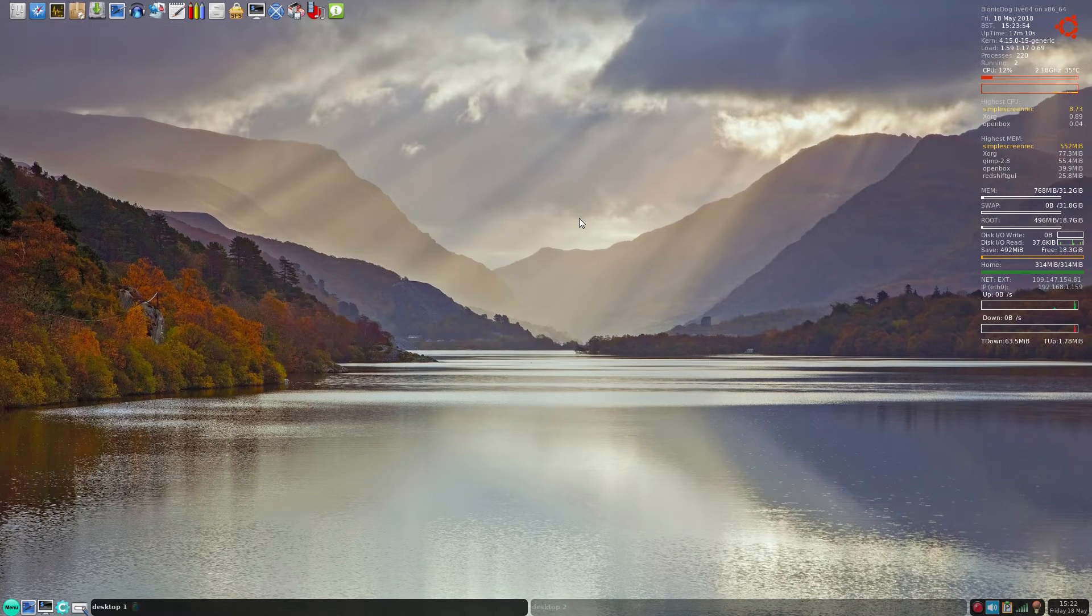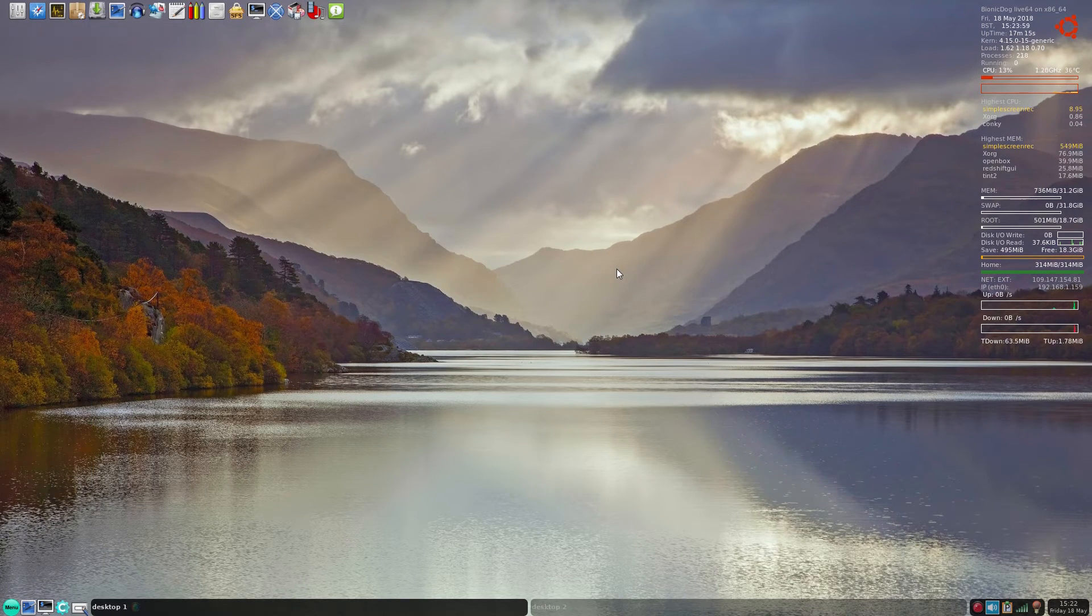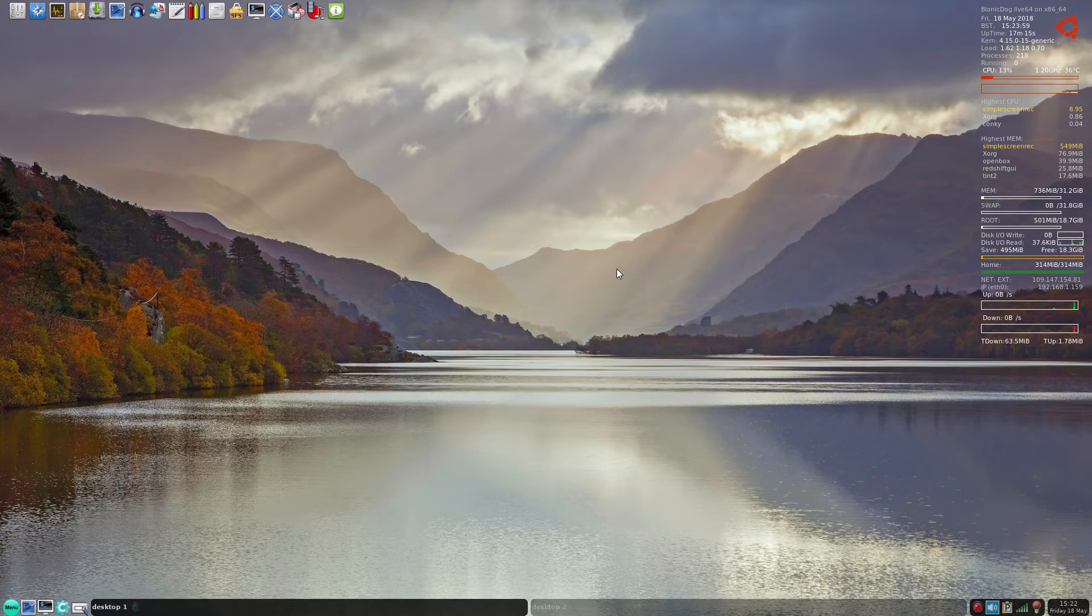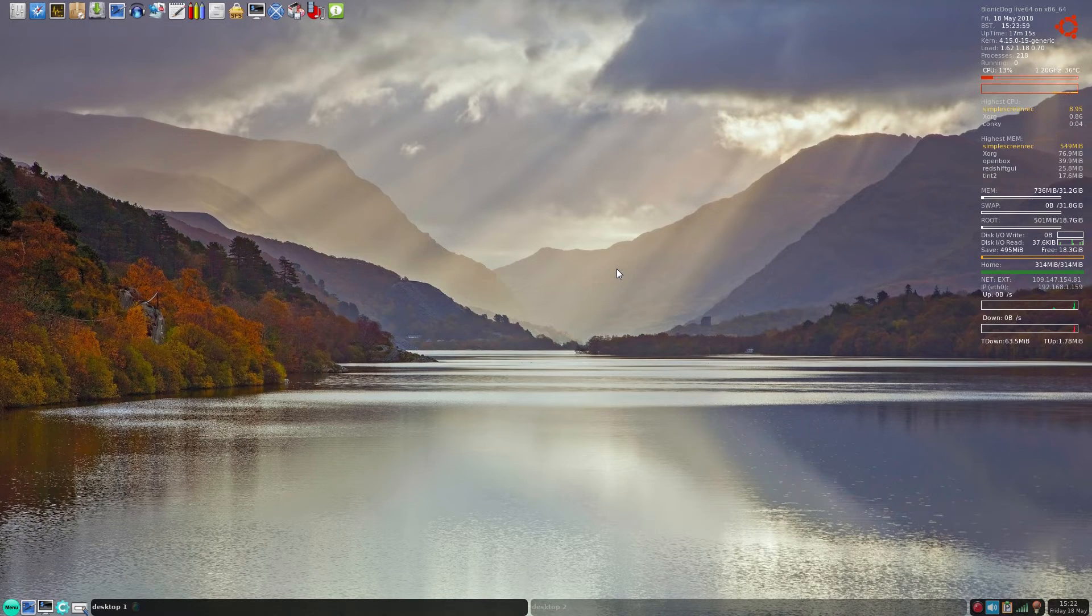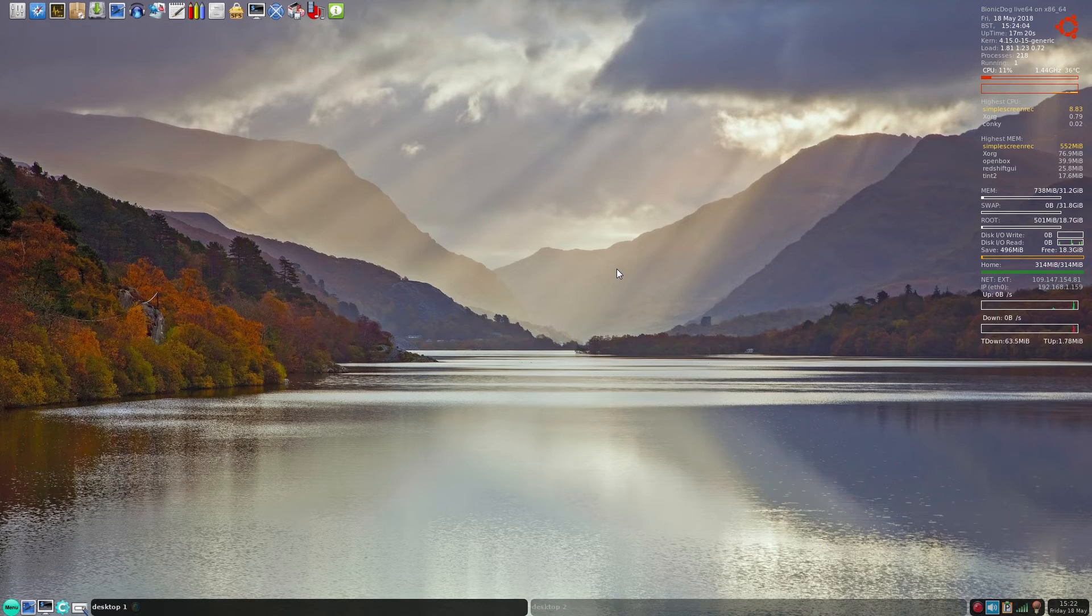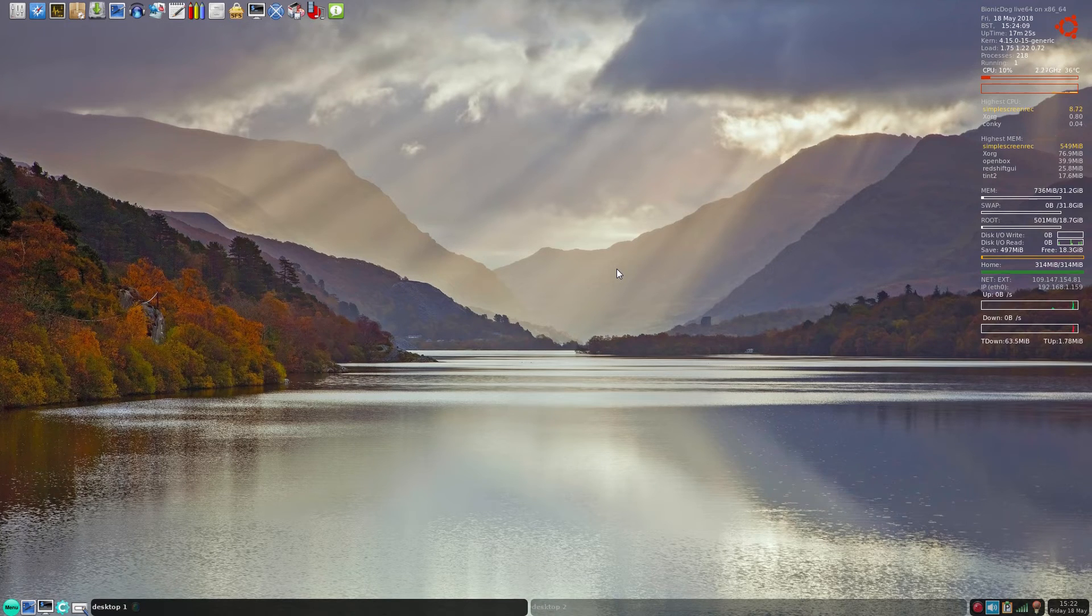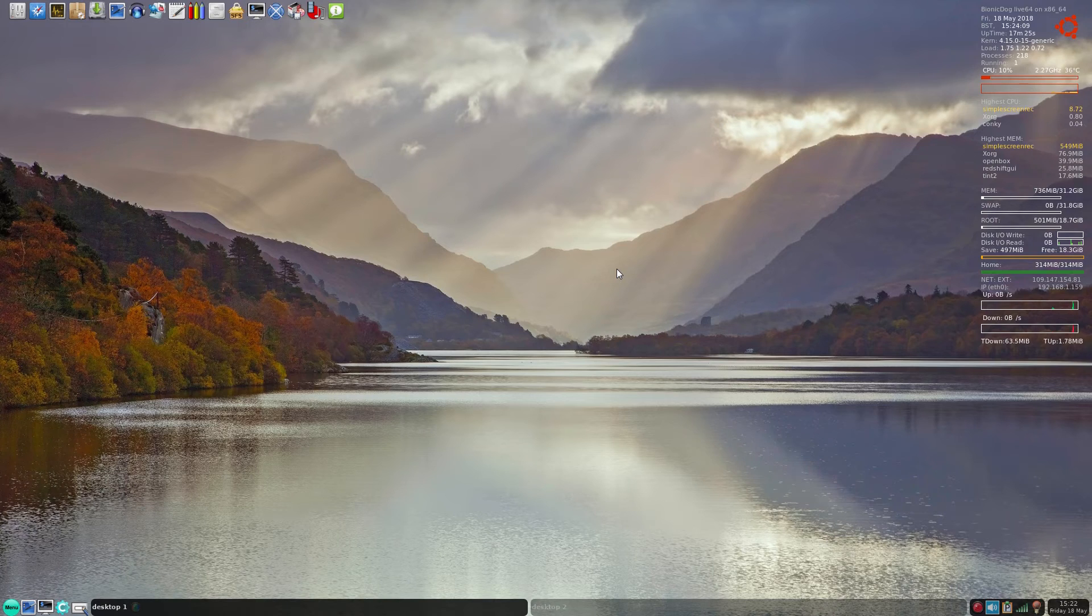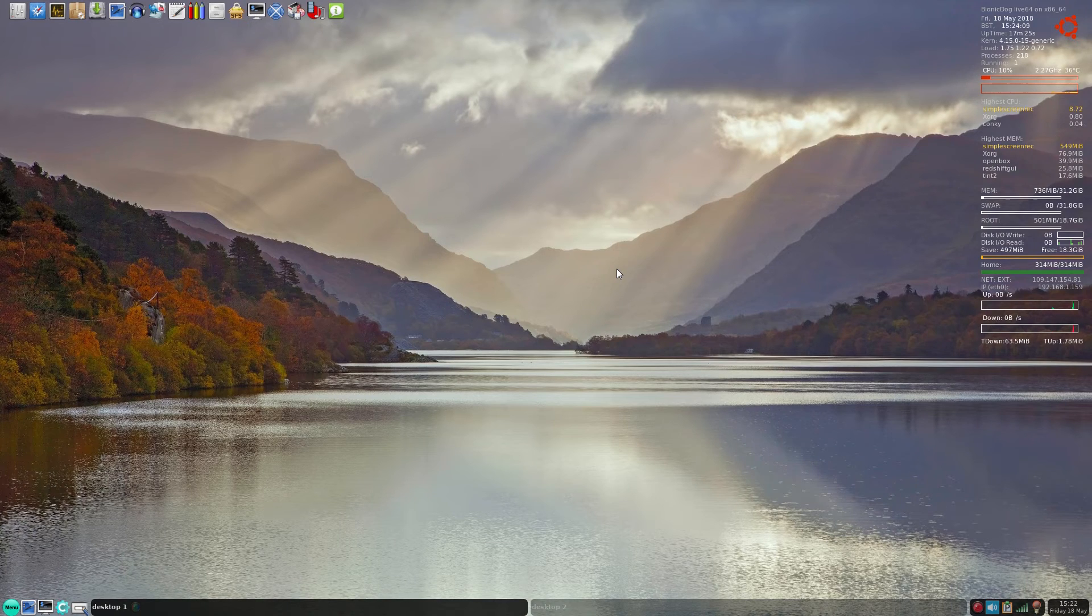What more can you ask? So Bionic Dog, this is running live from USB by the way. It will be even faster if you install it on an SSD on your system - it'll just whoosh along. So yeah, that's just a quick look at it for you. I'm liking it. Sneaky Linux out. I'll see you later. Bye!